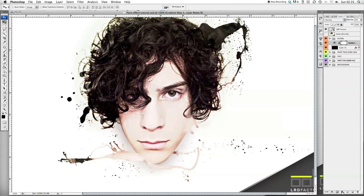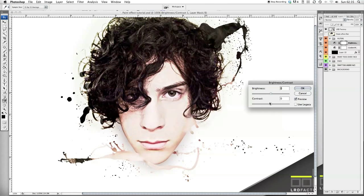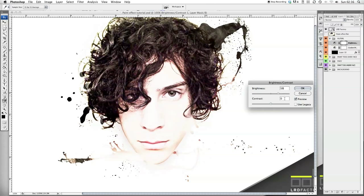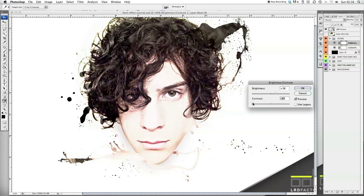We want the Brightness and Contrast to come back down here again — click Brightness and Contrast. The brightness needs to be up at 59. Bring that down a bit. The contrast we'll put that down as well. That's looking cool.